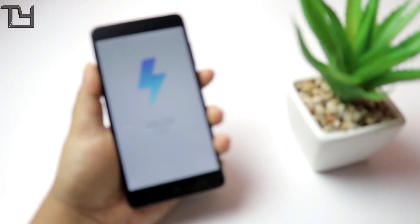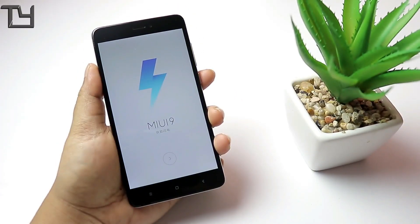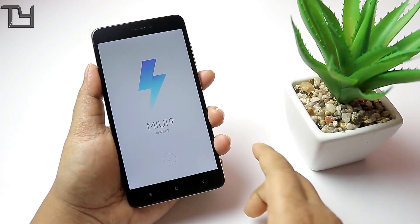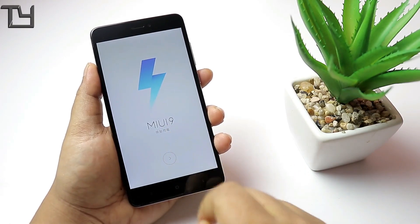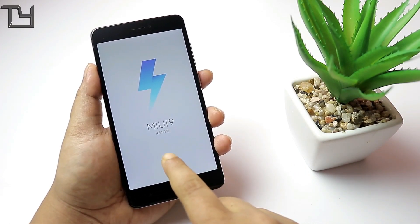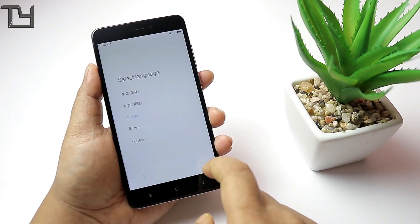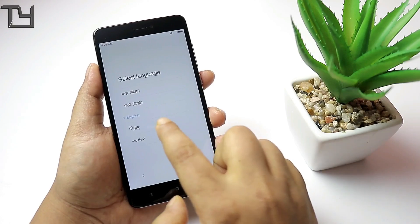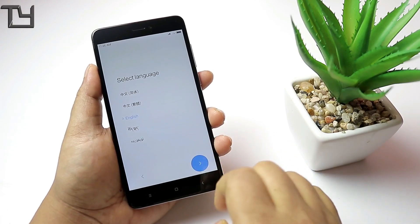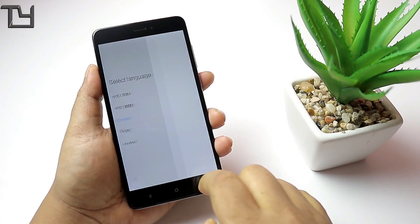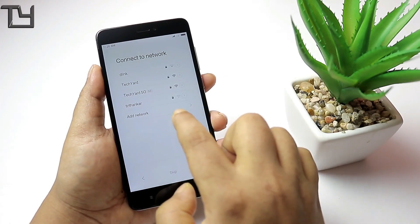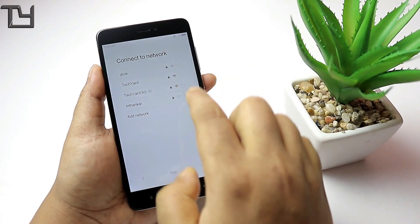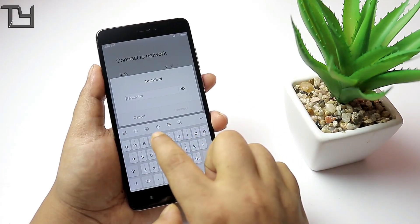It will soon boot into MIUI 9. This is a China developer ROM, and we need to select the English language. I haven't installed GApps because I want to test the ROM first and check its stability.